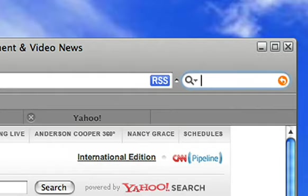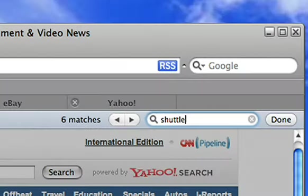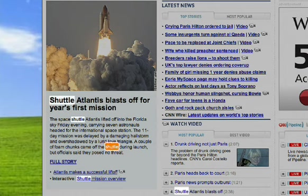Safari puts Google searching right in the menu bar and even lets you search within a page, graphically highlighting the search results.